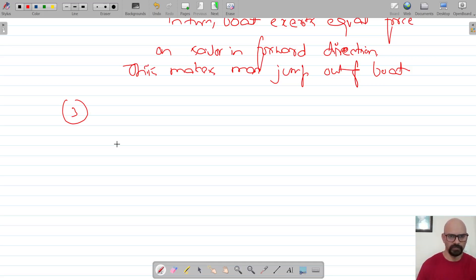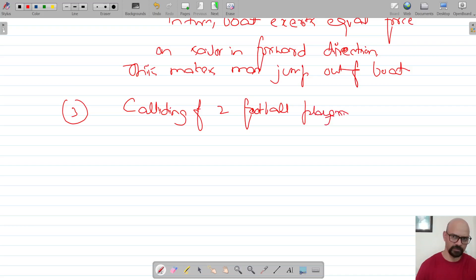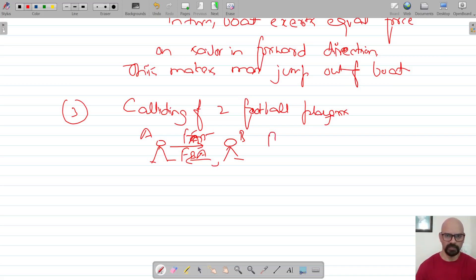Another example is the collision of two football players. When two football players collide, both of them get hurt because when they collide, player A exerts a force on player B and player B exerts an equal and opposite force on player A, so both of them get hurt.